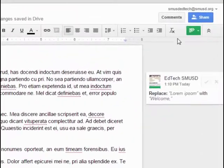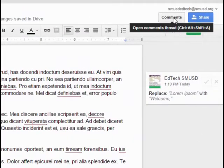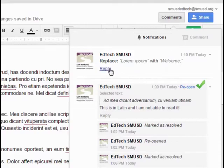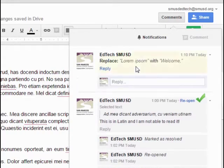You can review all of the suggested changes to a document by clicking on the comments button at the top right corner of the screen.